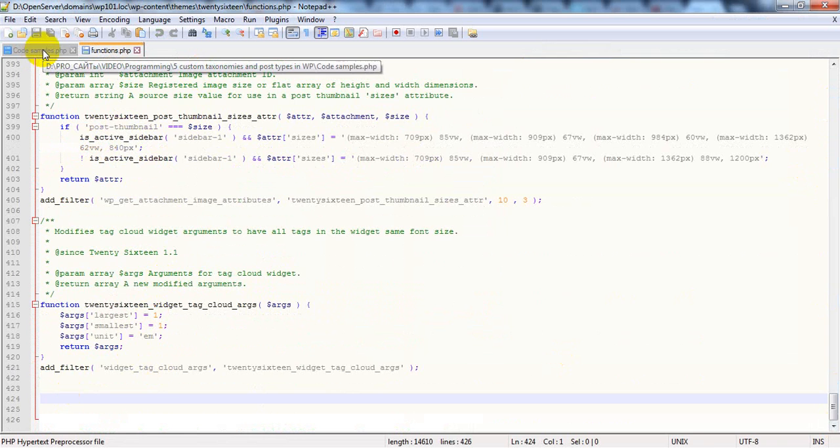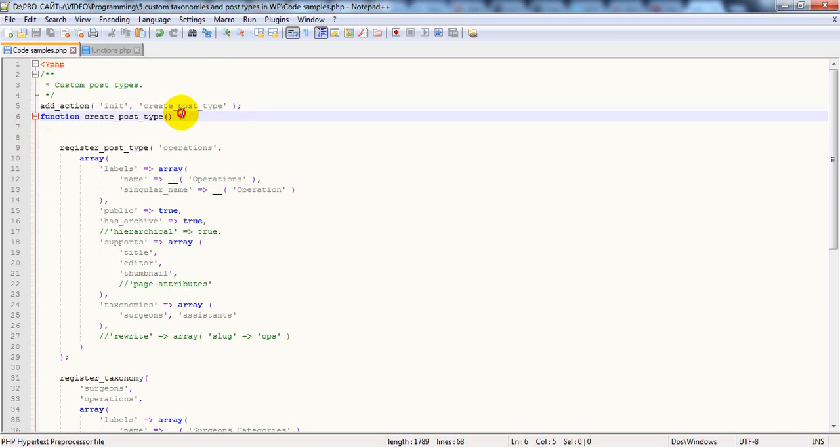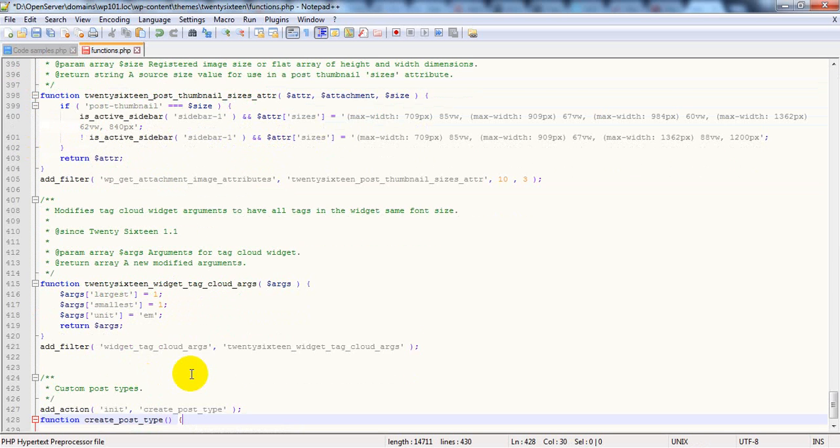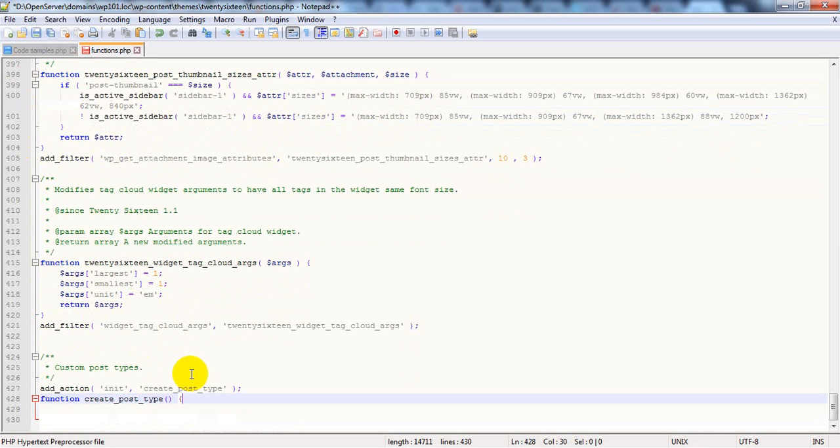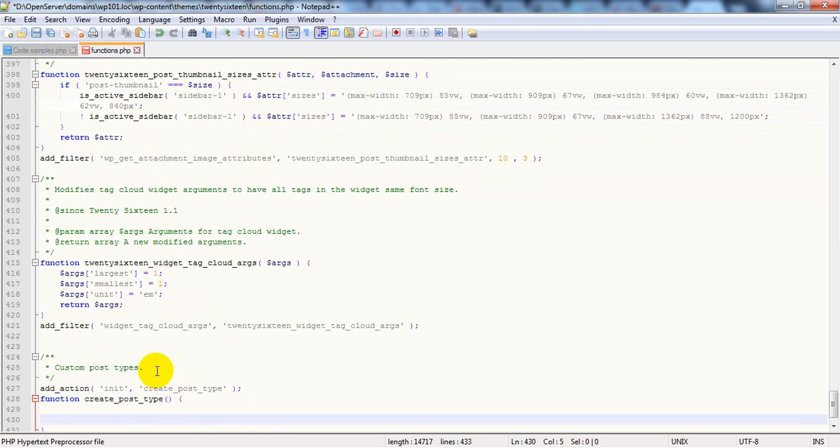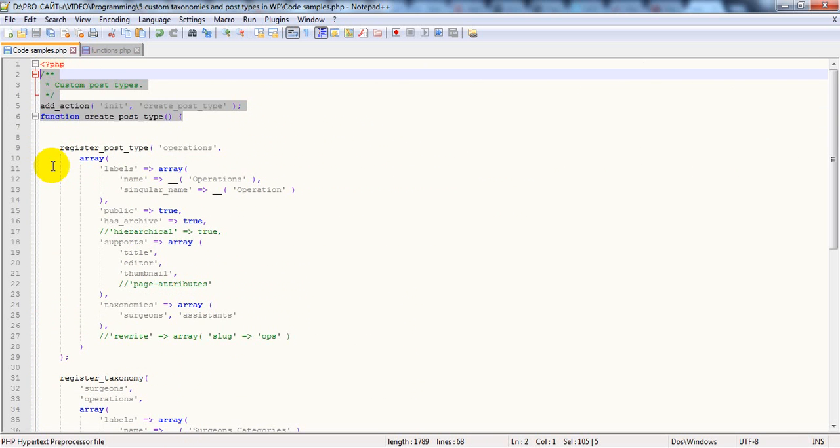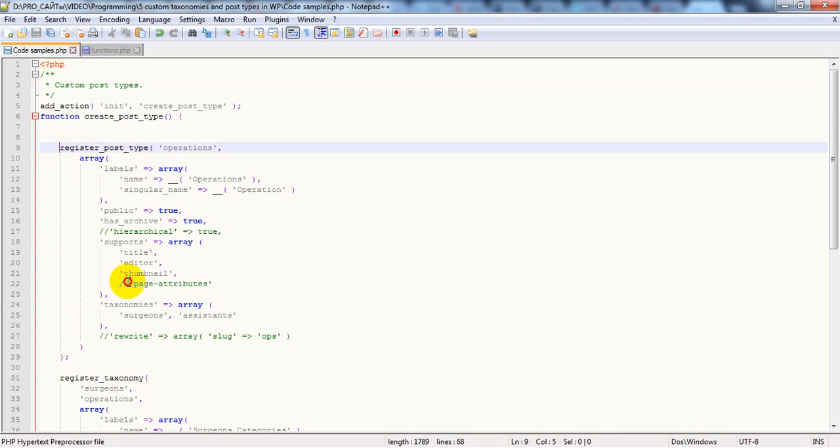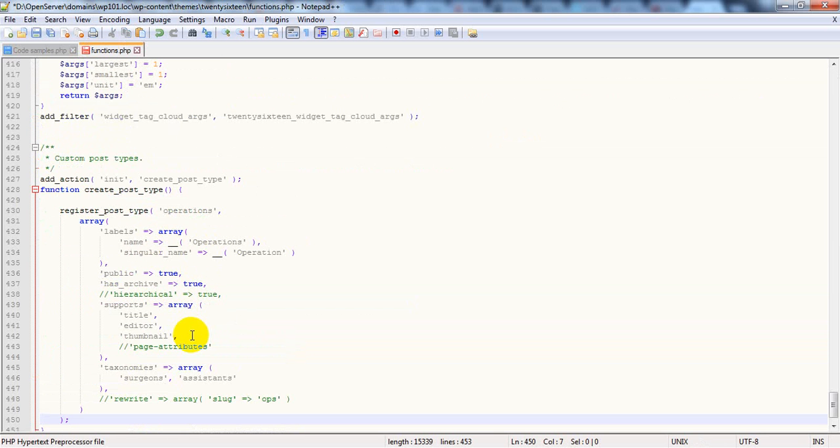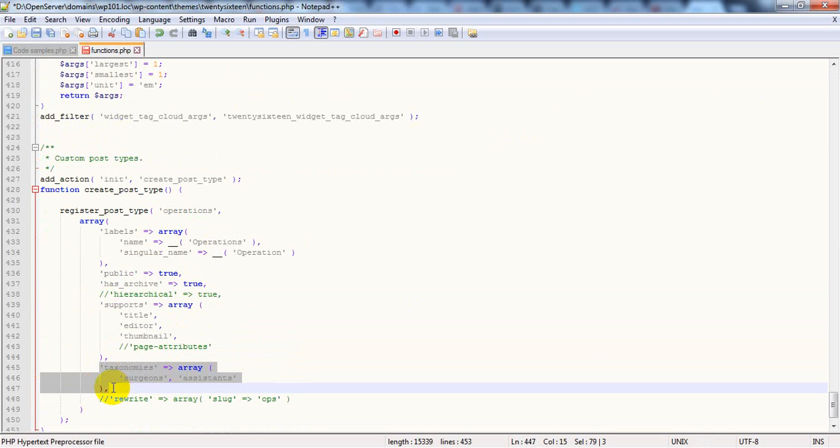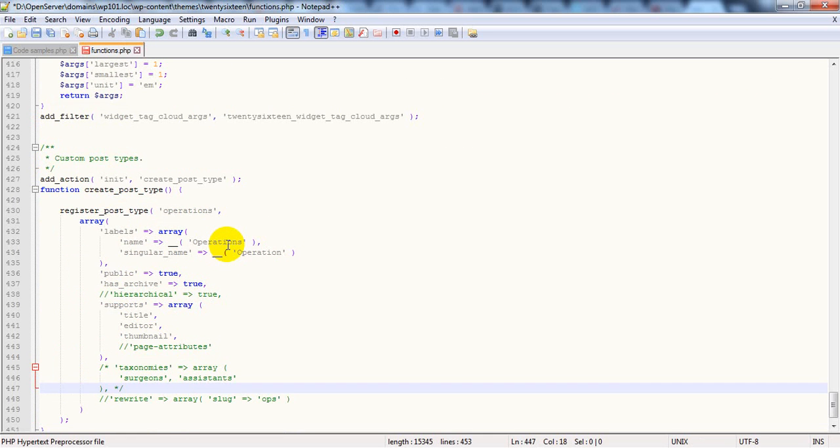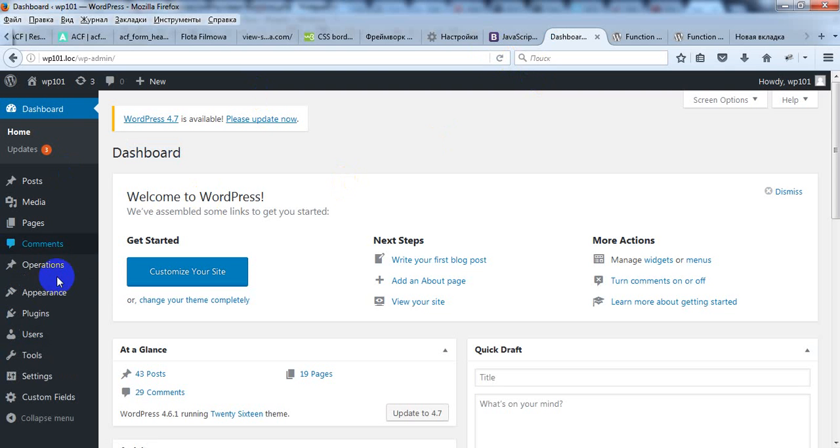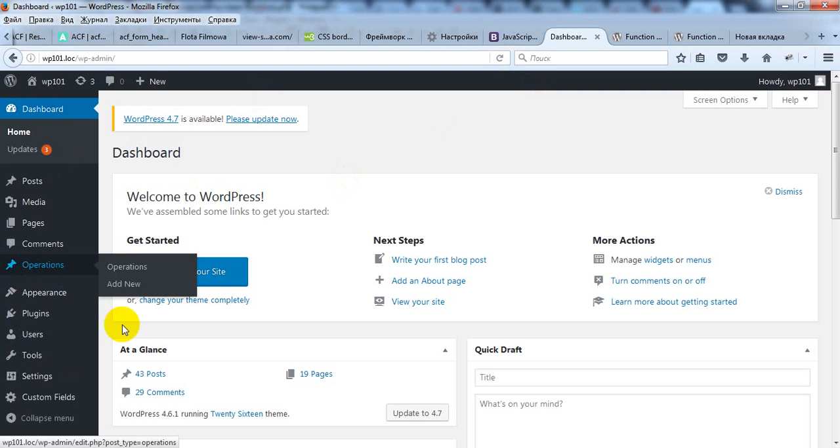Then you can scroll to the bottom and start to add code here. I will use code samples. I just call init action and here I can use function to register my custom post type. First of all, let's register this post type. For now we don't need taxonomies because we don't register them yet. So after this we should have operation custom post types. Yes, our post type is created.